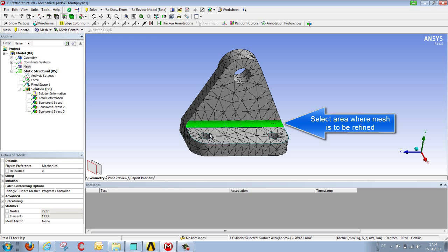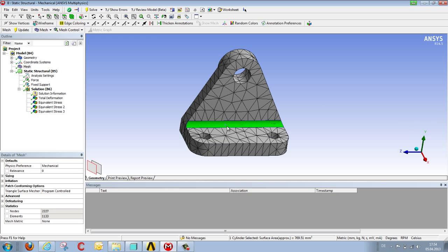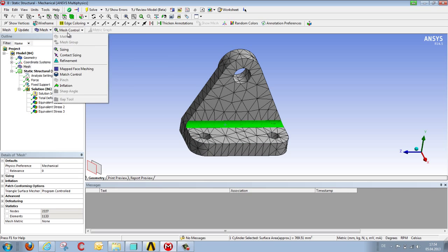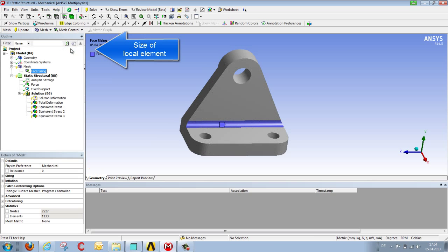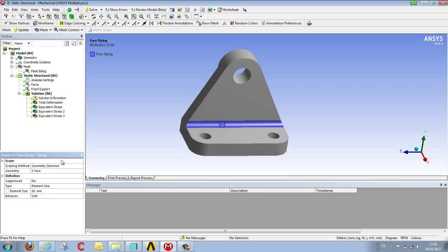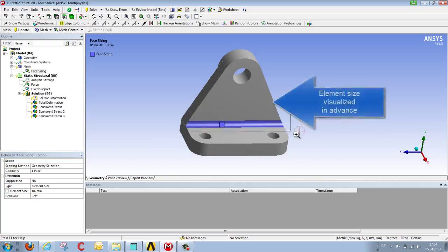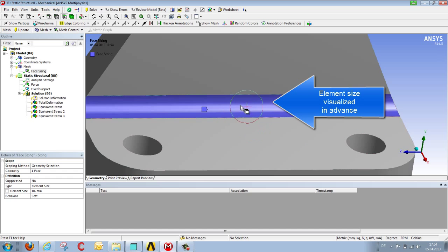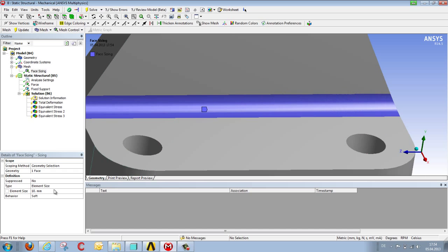This is what we will now do on this surface. We select one or several surfaces with the control key, in this case just one, and via the sizing mesh control, we can set the size of a local element in terms of millimeters. So for example let's say 10 millimeters. We then see a 10 millimeter circle displayed in the graphics window, which is actually too approximate, so we would always go down to a smaller value of say 1 millimeter.